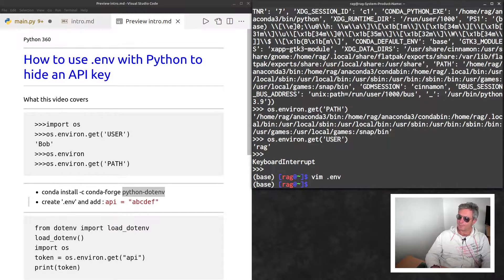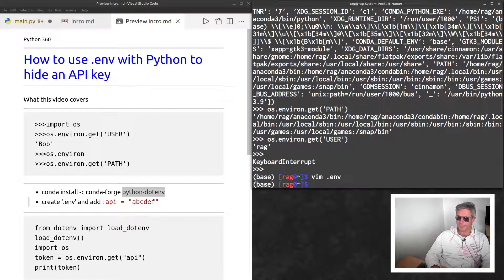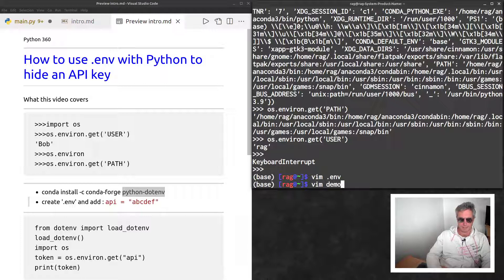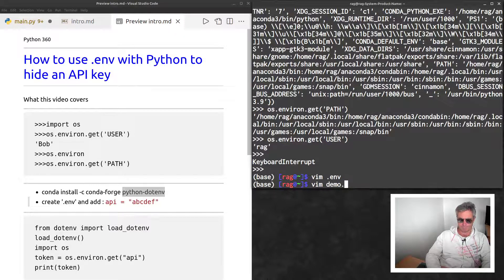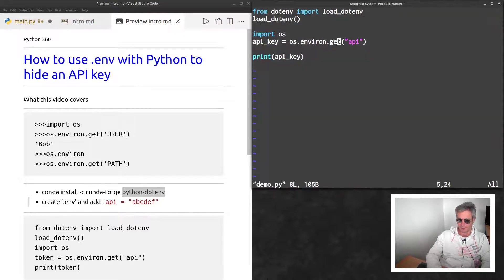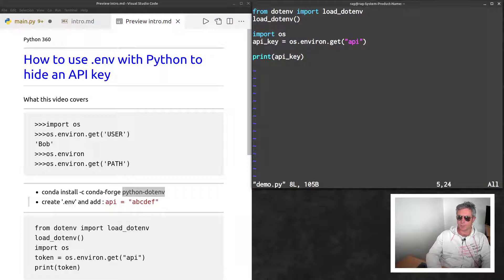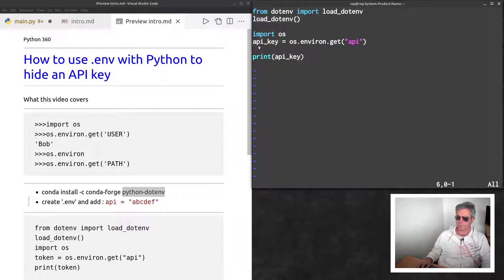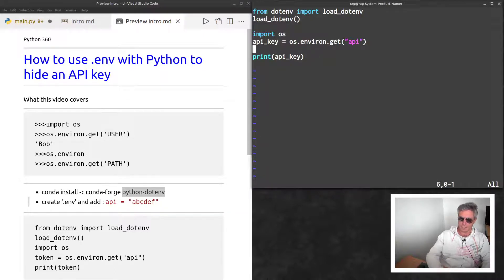Then what you need to do is vim demo.py. From dotenv import load_dotenv, then you actually load it with load_dotenv().